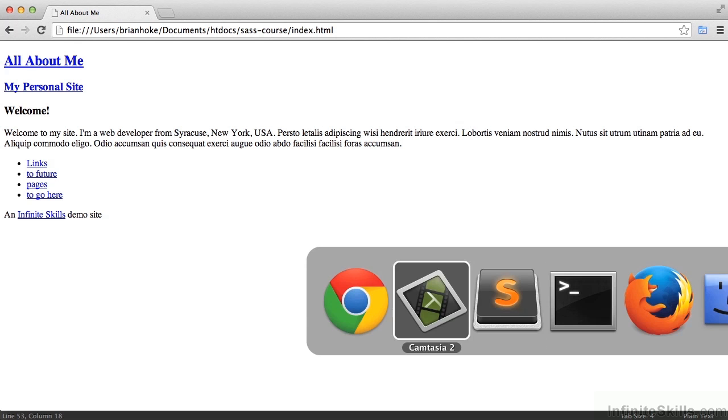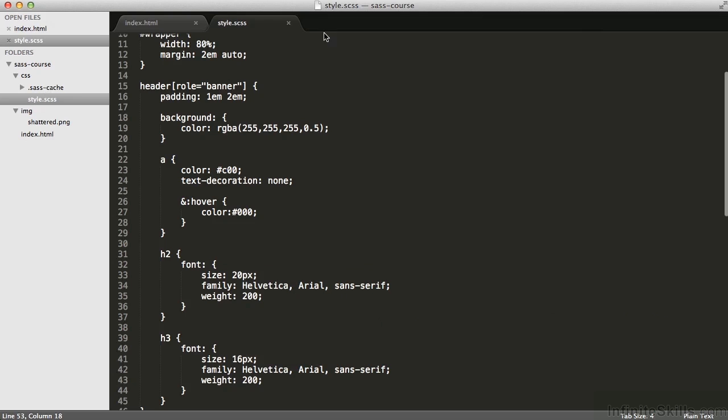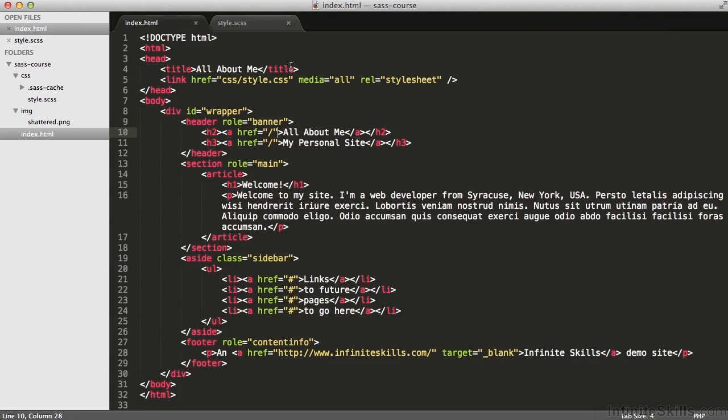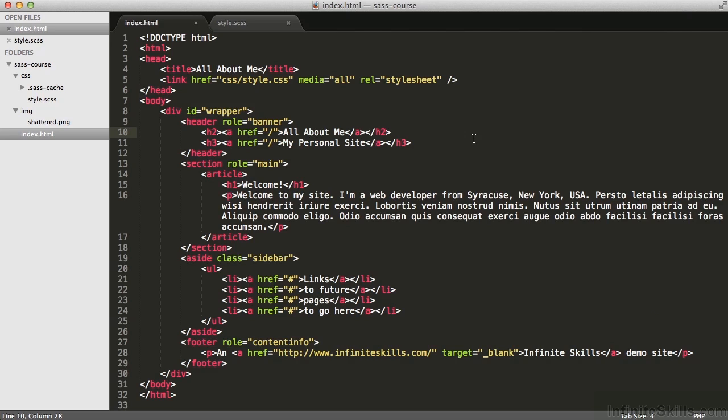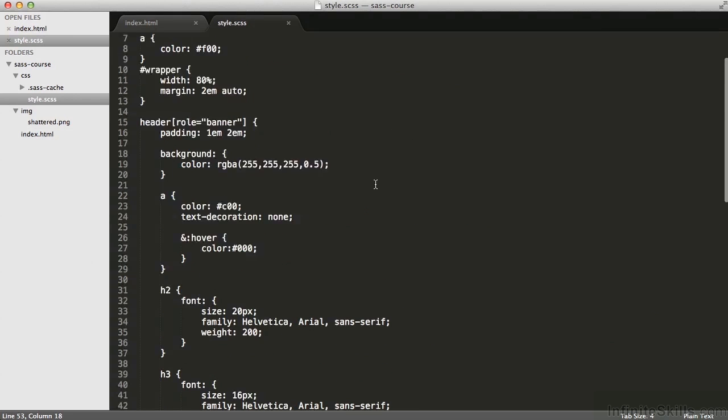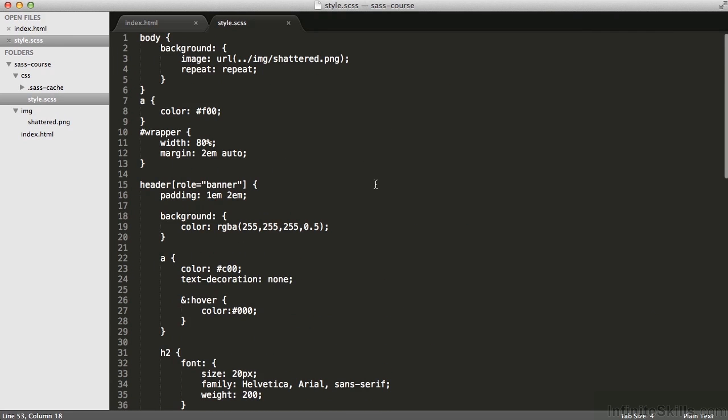Now if I look at that markup file, index.html, you notice that on line five it references style.css, but style.css does not exist. Perhaps unsurprisingly, we're going to generate from some SAS code here,